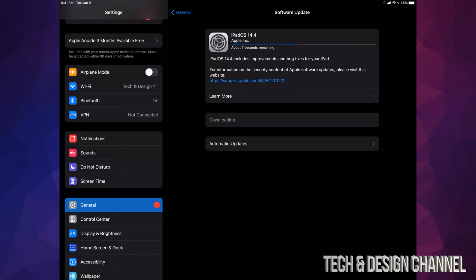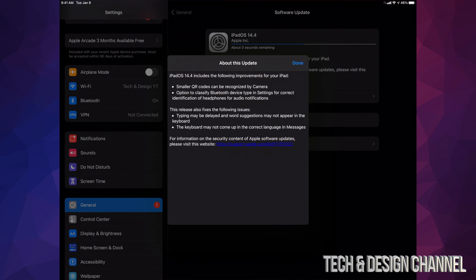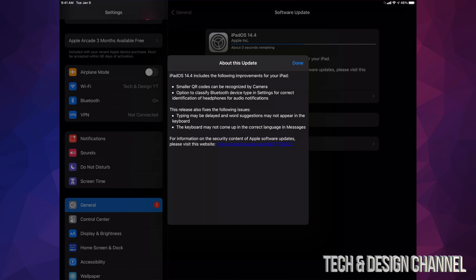If you would like to learn more about the actual update, you can tap on Learn More up here. It's going to tell you more about what's happening with this update. By the way, it's not a big update, so this will run pretty fast.